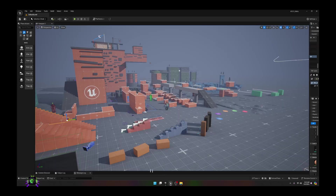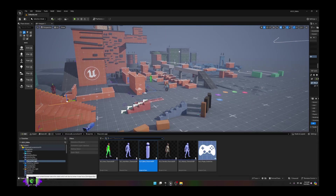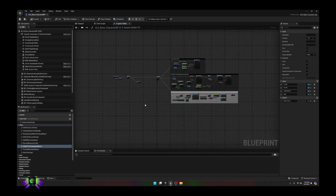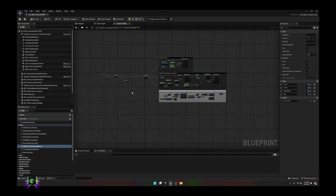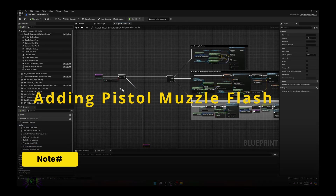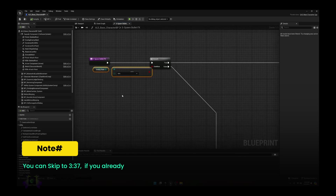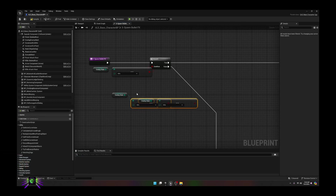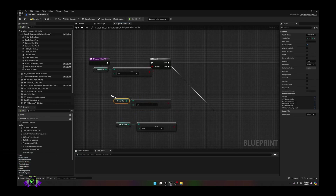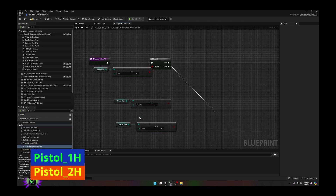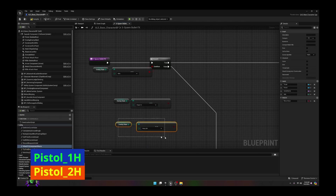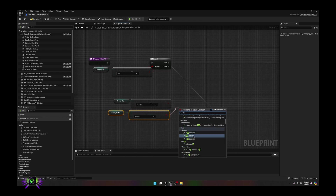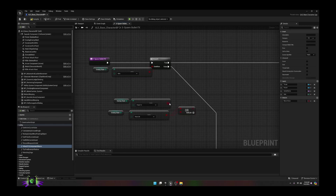Let's go ahead and get into the project. The first thing we're going to want to do is search for our ALS base character BP. The first thing we need to accomplish is actually adding a flash to the pistol as well, otherwise this will not work. So we're going to add that pistol flash first. Go here and duplicate this two times — duplicate it once and then again — and we're going to change these overlay states to reflect pistols. Select pistol one hand and pistol two hand and bring these together.